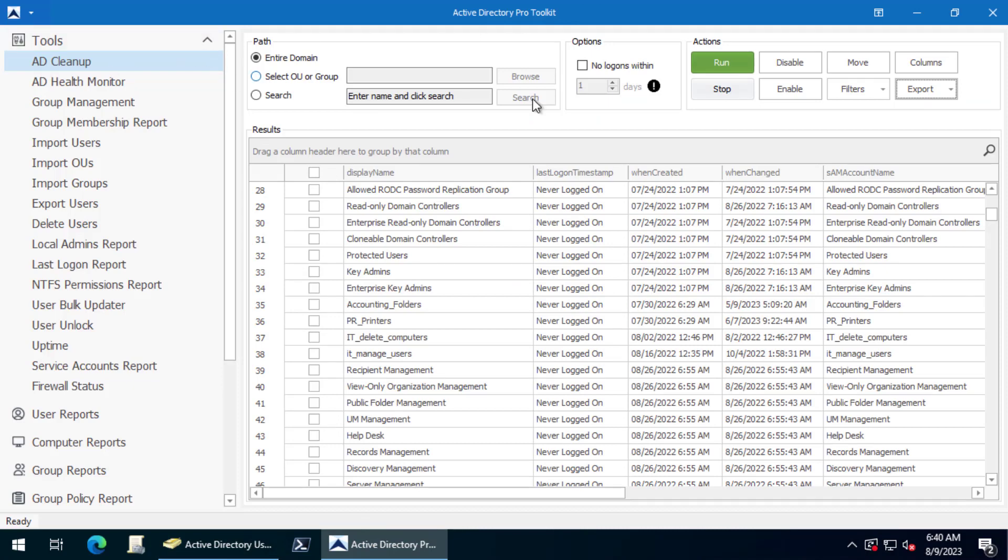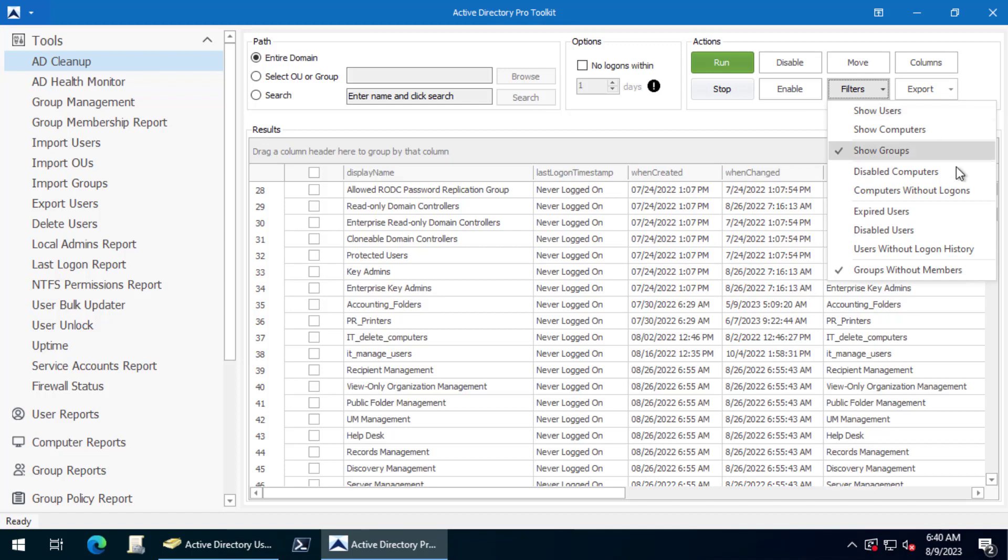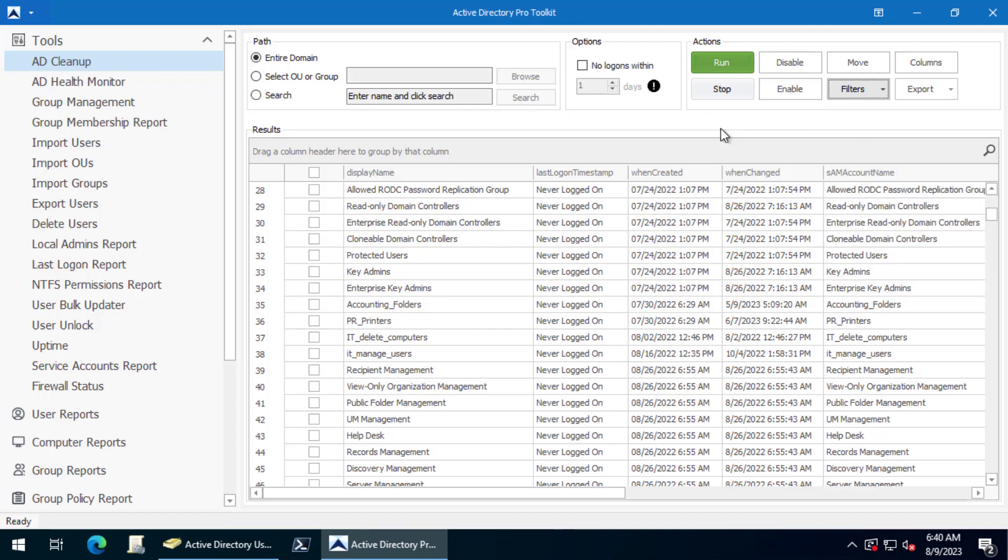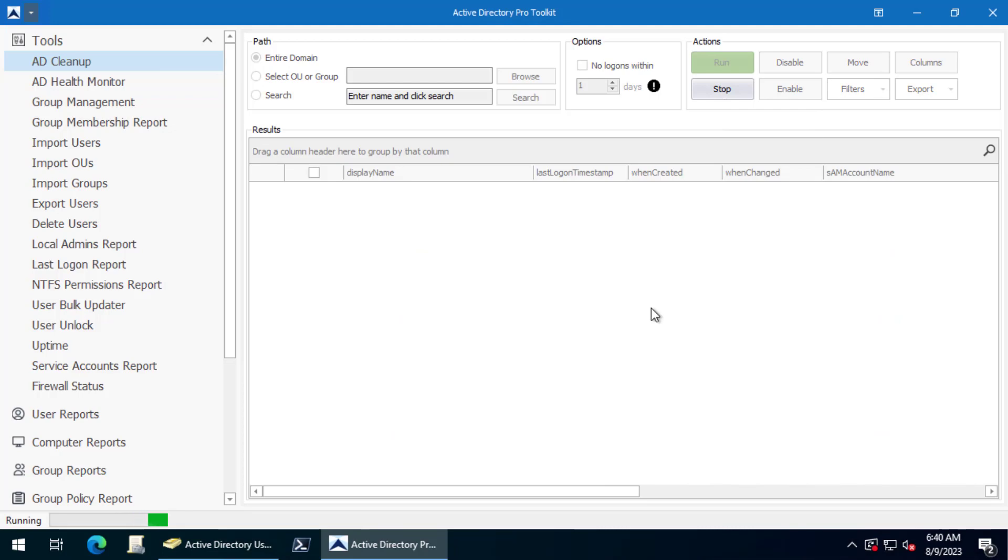We can scan for that using the Active Directory Pro toolkit. Just go to AD Cleanup, click on Filters, and we want to show groups without members. All you gotta do is click Run.